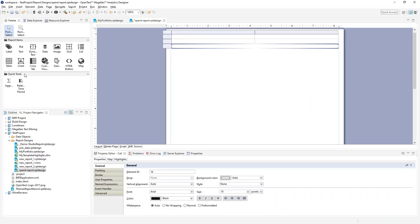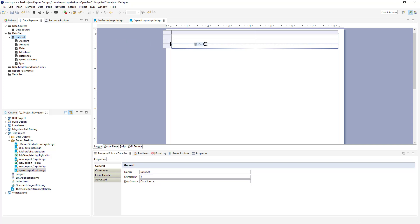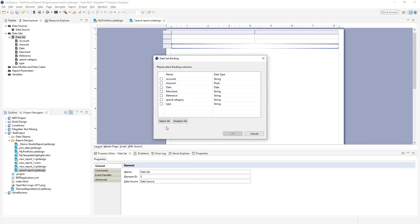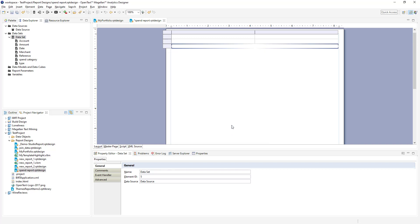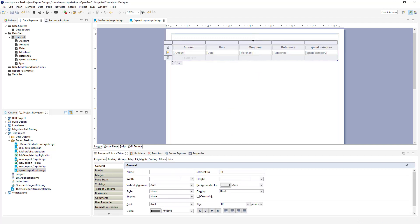I can add a table directly from the report palette here, but we can also go back to our data explorer and drag our dataset and get a table full of data already. So we'll select all, then pull the fields off we don't want, and click OK.